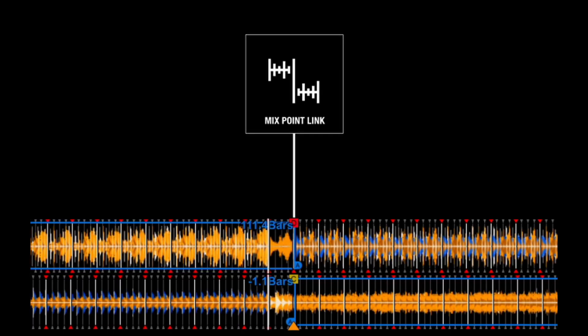All right, let's get to cheating. This is a video about one of Rekordbox's newest features. It's called Mixpoint Link.